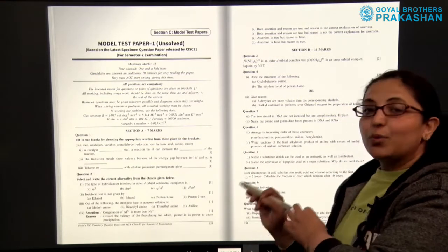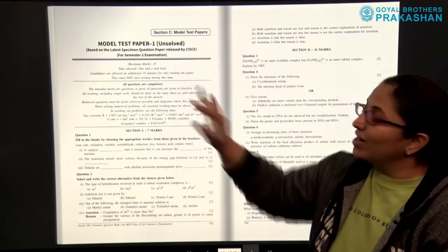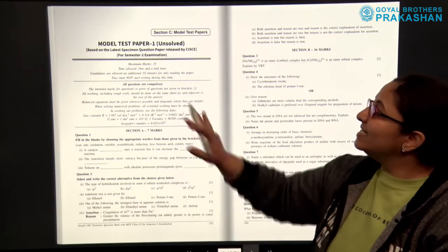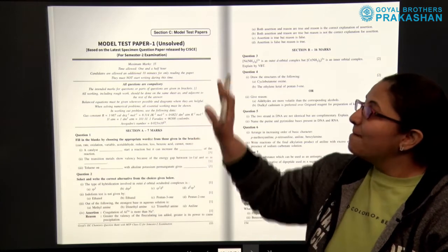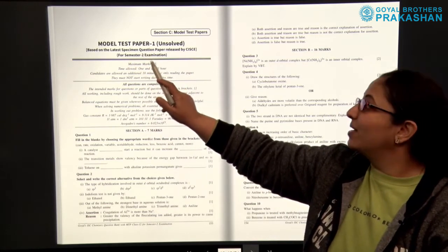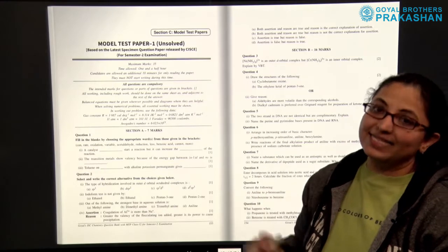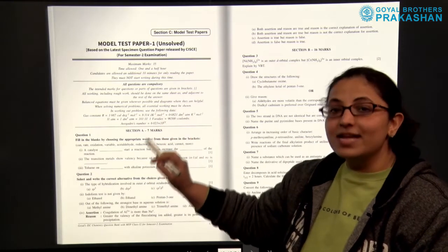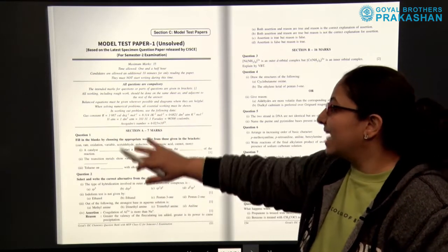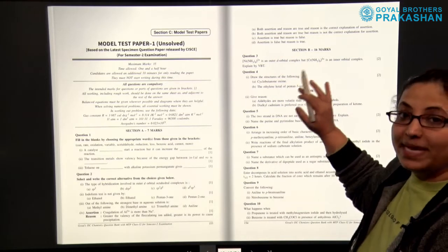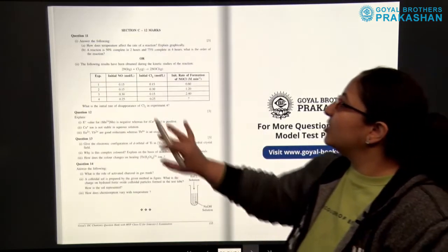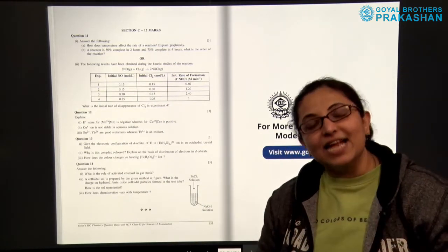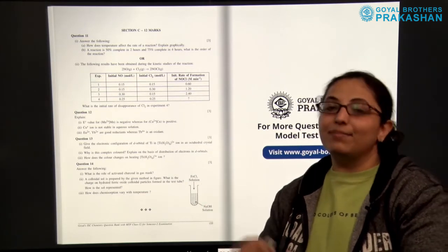After that we come to Section C of the book, which is the model test papers. There are five unsolved model test papers based on the latest specimen question paper released by CISCE. Each model test paper follows the same format as the specimen question paper — Section A the objective part, Section B for 16 marks, and Section C for 12 marks. At the end of all model test papers, the answers are provided.